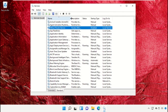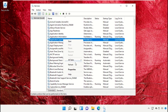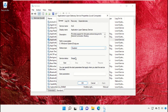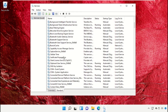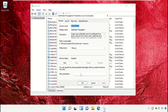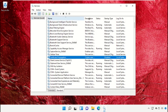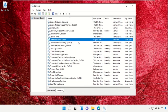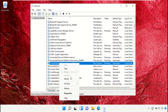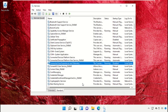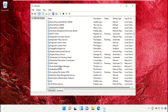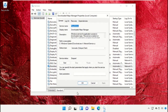Do the same process for Application Layer Gateway Service — open Properties and disable it. Then right-click on Certificate Propagation, open Properties, and disable it. Scroll down and open the properties of Connected User Experience and Telemetry, disable it, and save the changes. Now open the properties of Download Maps Manager and set startup type as Disabled.